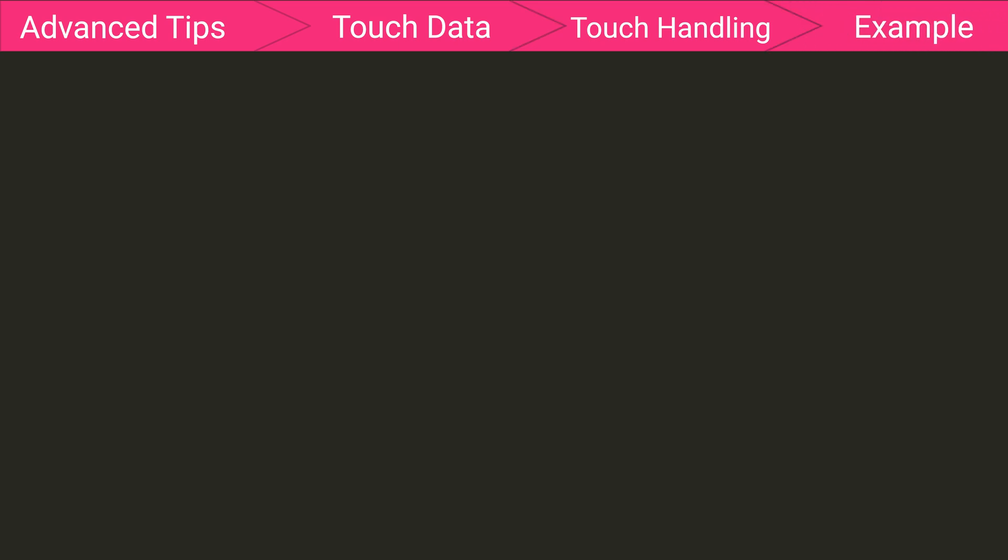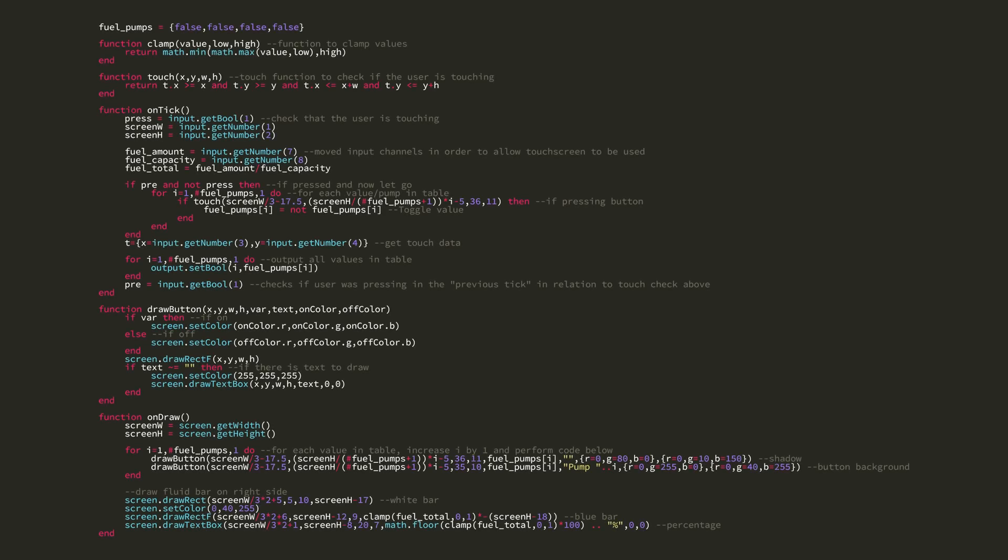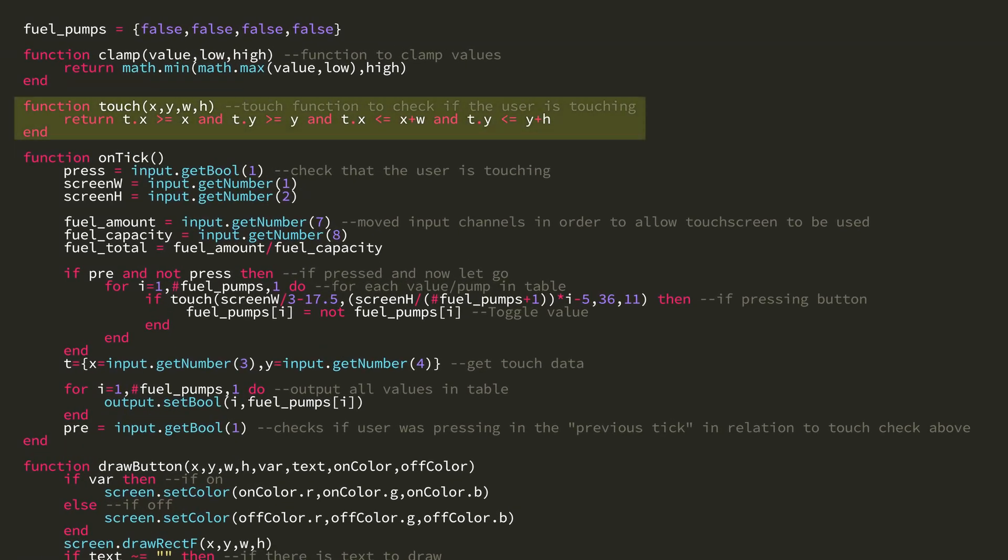So now onto the example for this video. OnDraw has remained untouched from last episode, where we learned how to draw all this stuff on the screen. So let's look at this touch function at the top. You can see it is very similar to the function I showed earlier in this episode, but I swapped out the touch variables for a table in order to reduce characters.